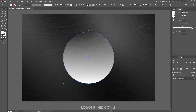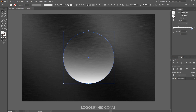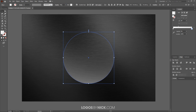I want to adjust the gradient a little — bring the transparency side further into the circle. I'll grab the Gradient tool and take the midpoint node and bring it down. Then I'll grab the Select tool, double-click the Opacity field, and change that to 40 percent.